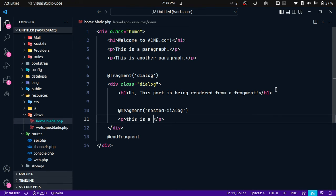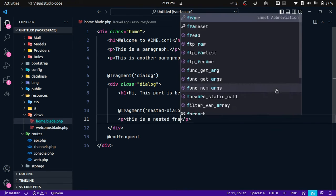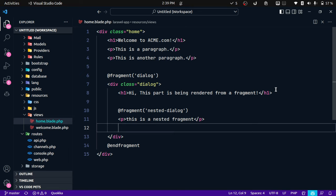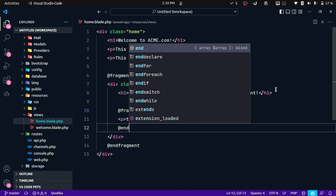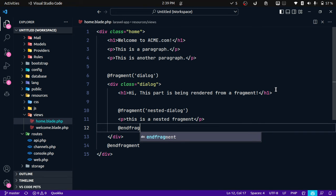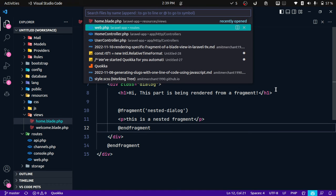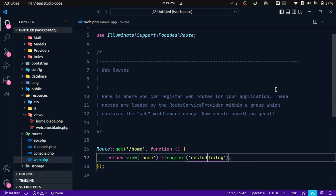And now if I go back and use this nested fragment like this, yeah so it has only rendered that nested fragment.